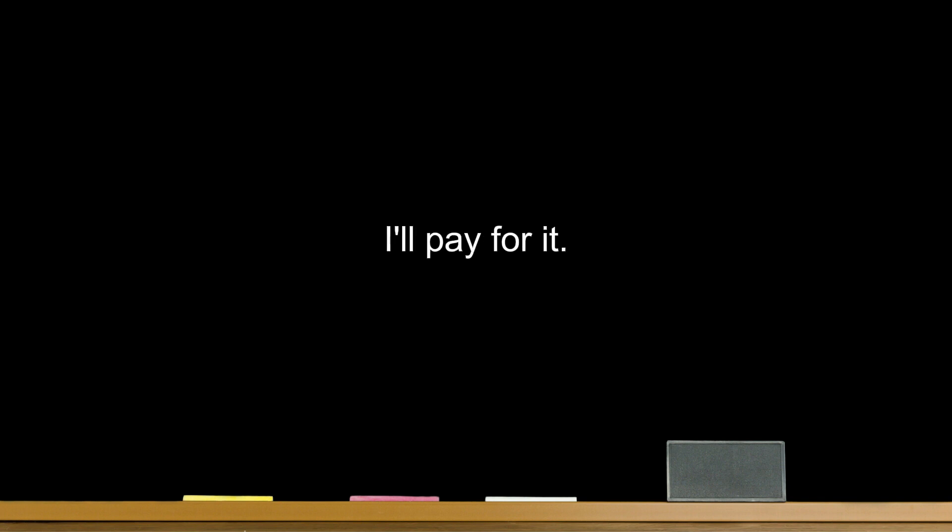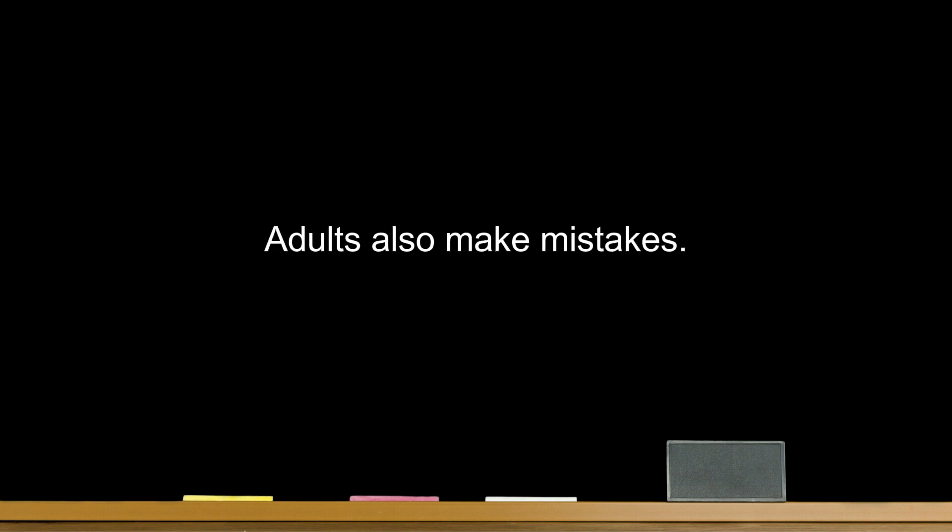I'll pay for it. Say sorry to your sister. Apologizing isn't something to be shy of. Just saying sorry isn't enough. Adults also make mistakes.